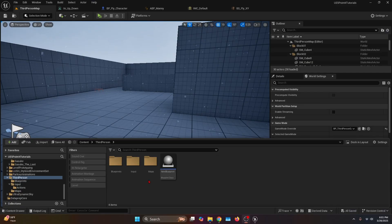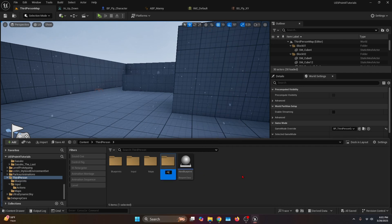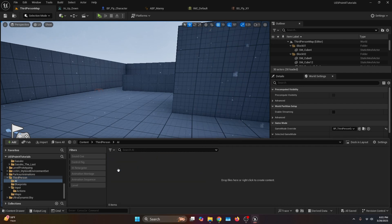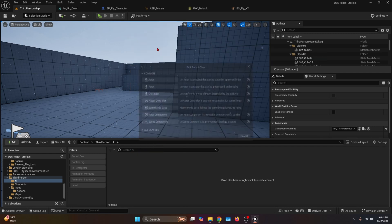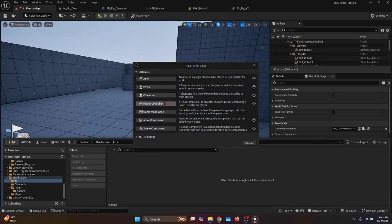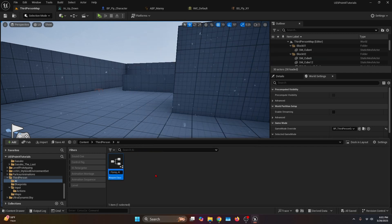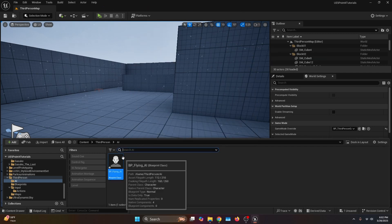First, on the content browser, we're going to create a new folder, which I'm going to call AI, open it and right-click this folder. Then we're going to create a blueprint class of type character, which I'm going to name BP Flying AI, and let's open it.